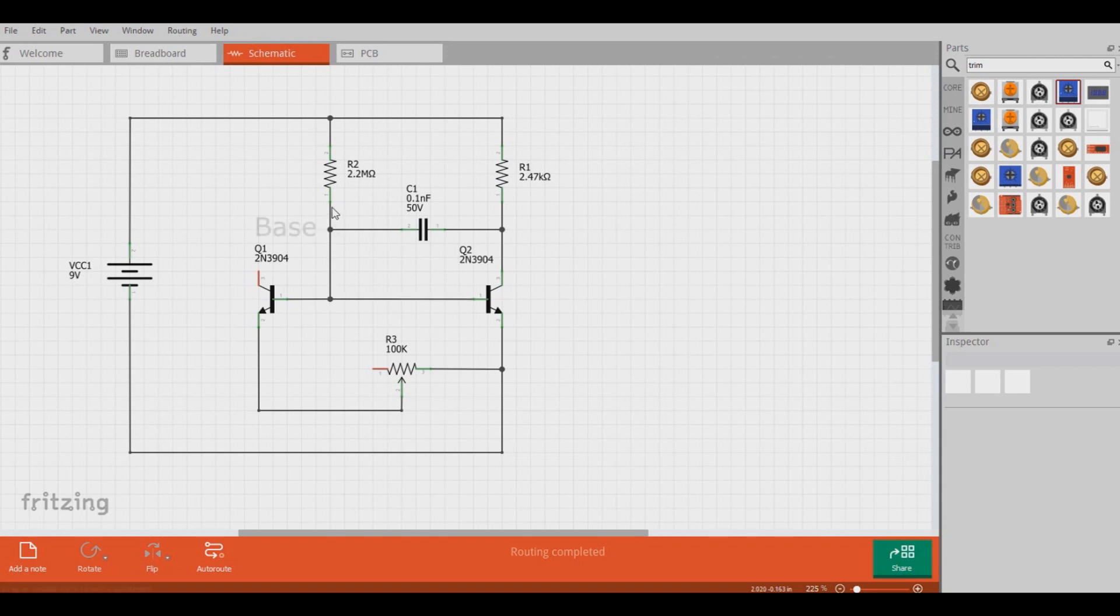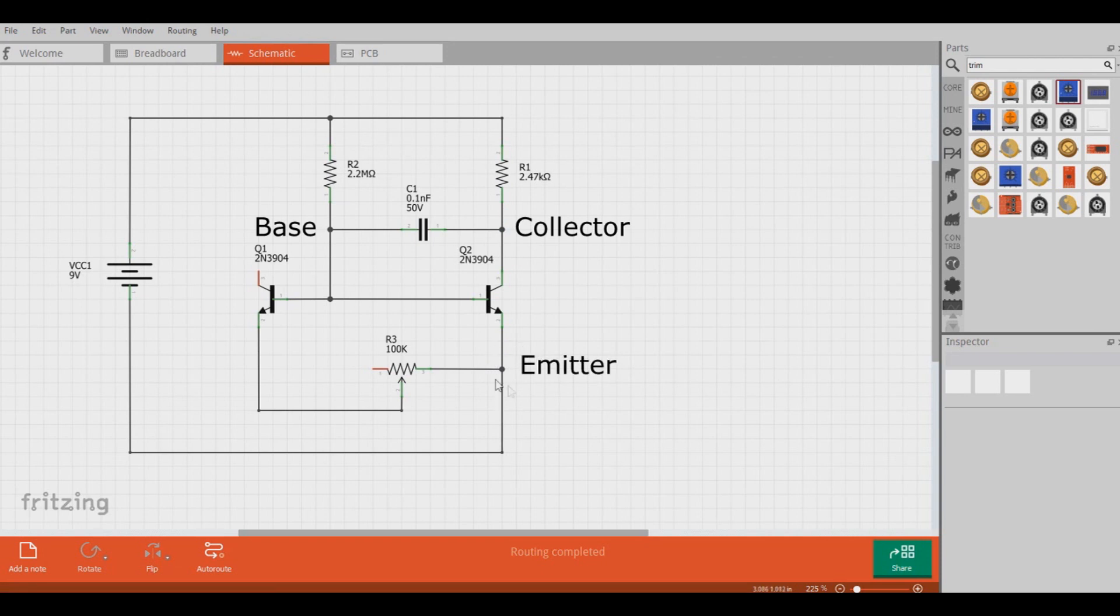Here is the base of this big transistor. Here's the collector and here's the emitter.